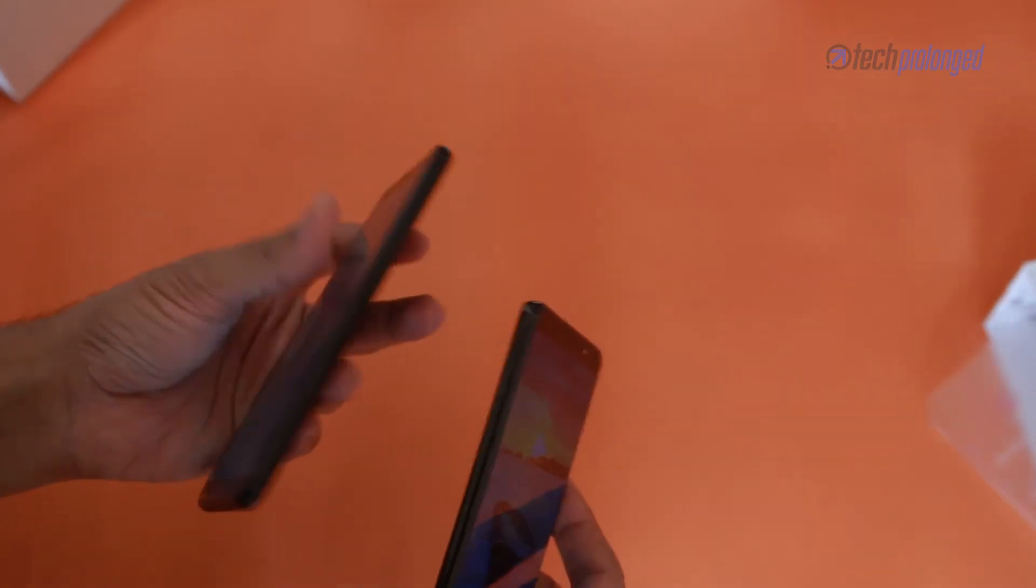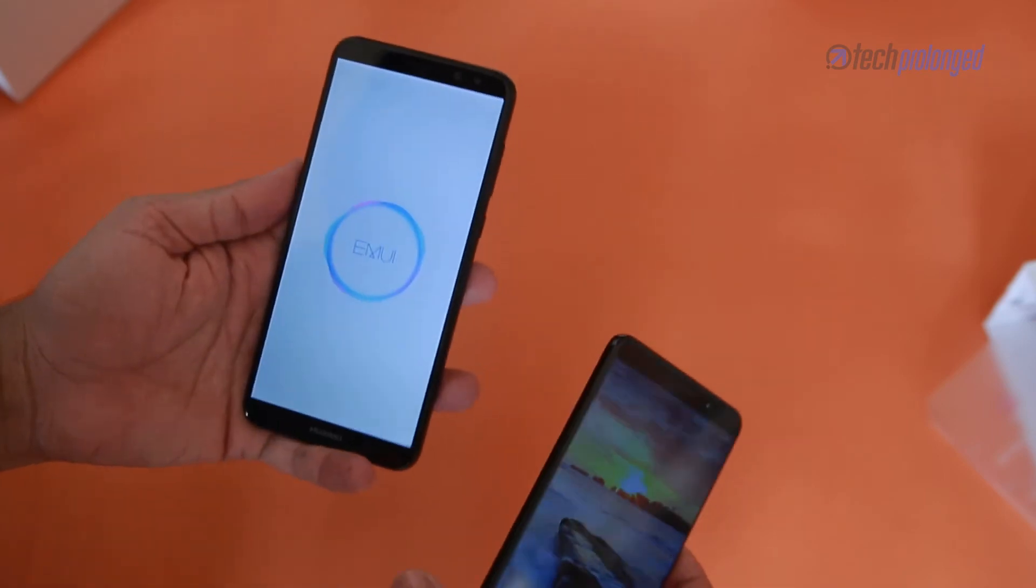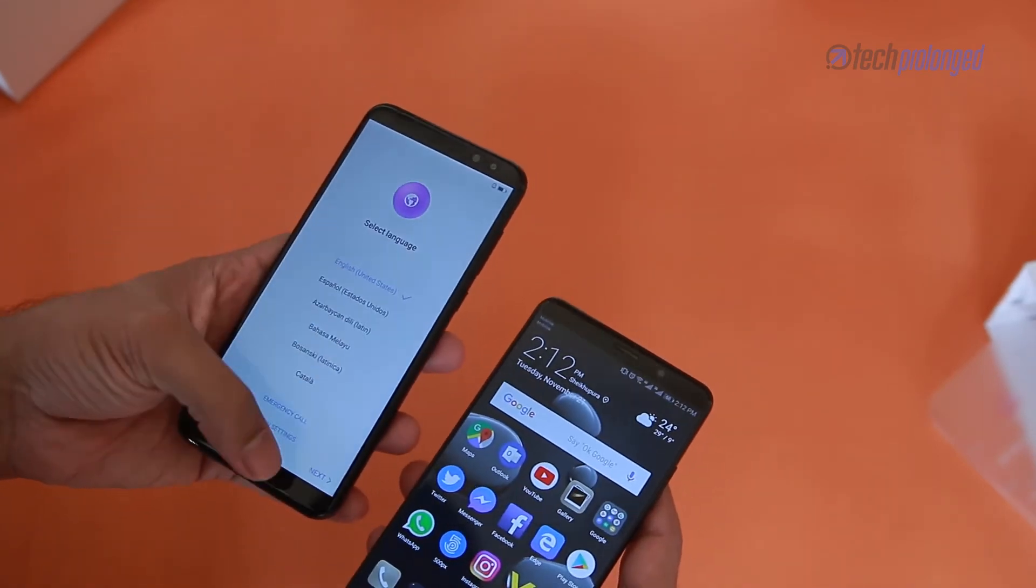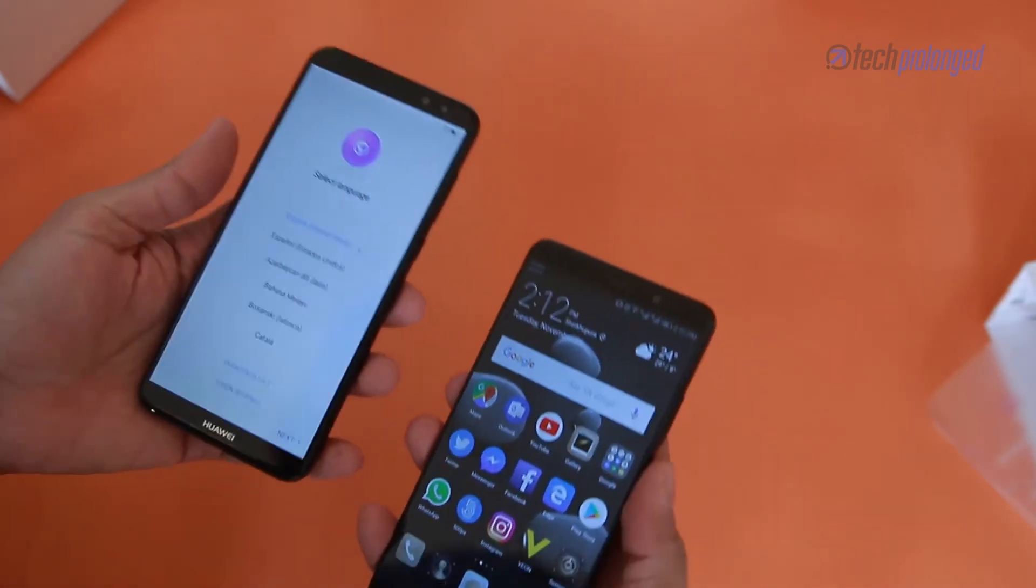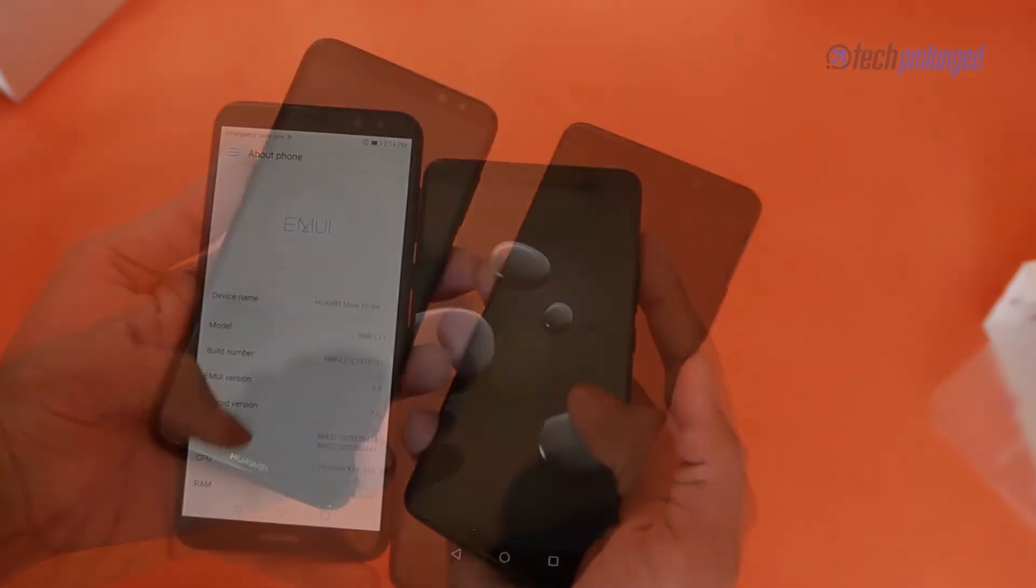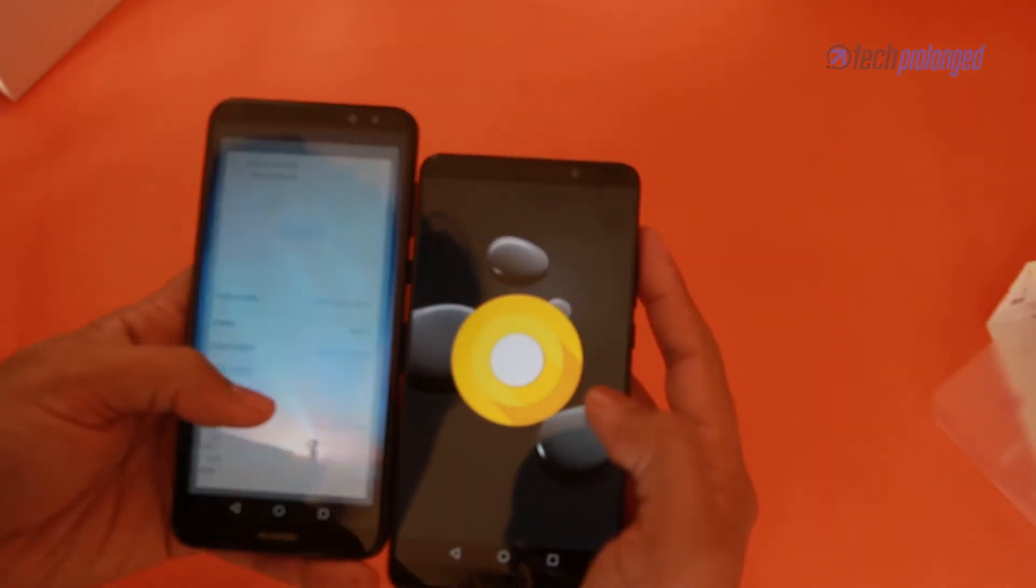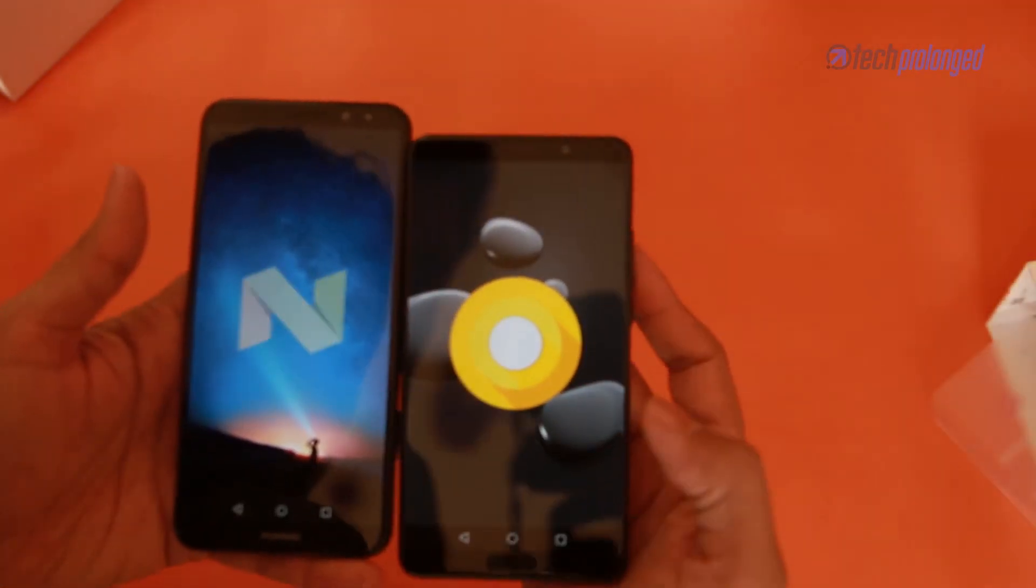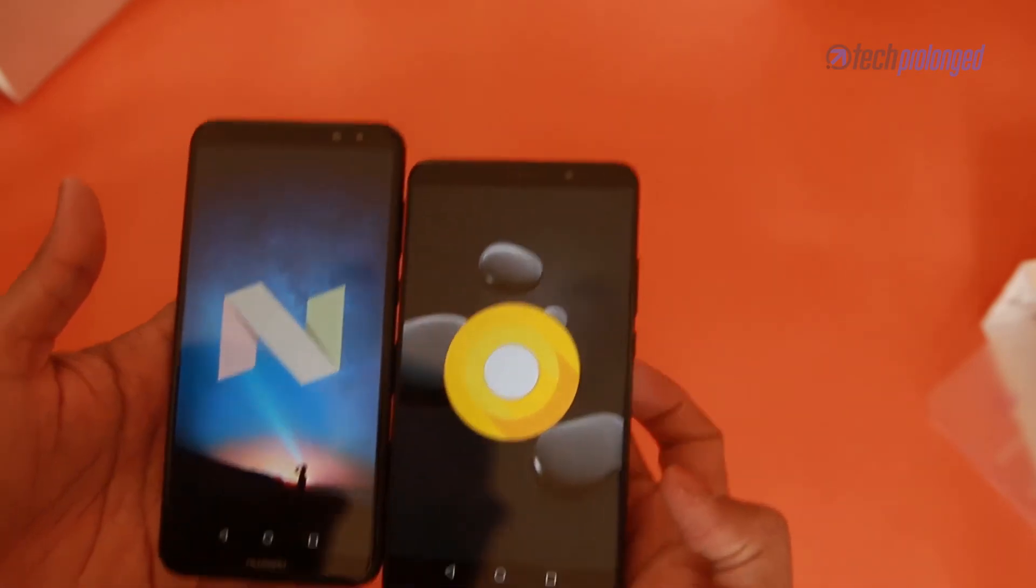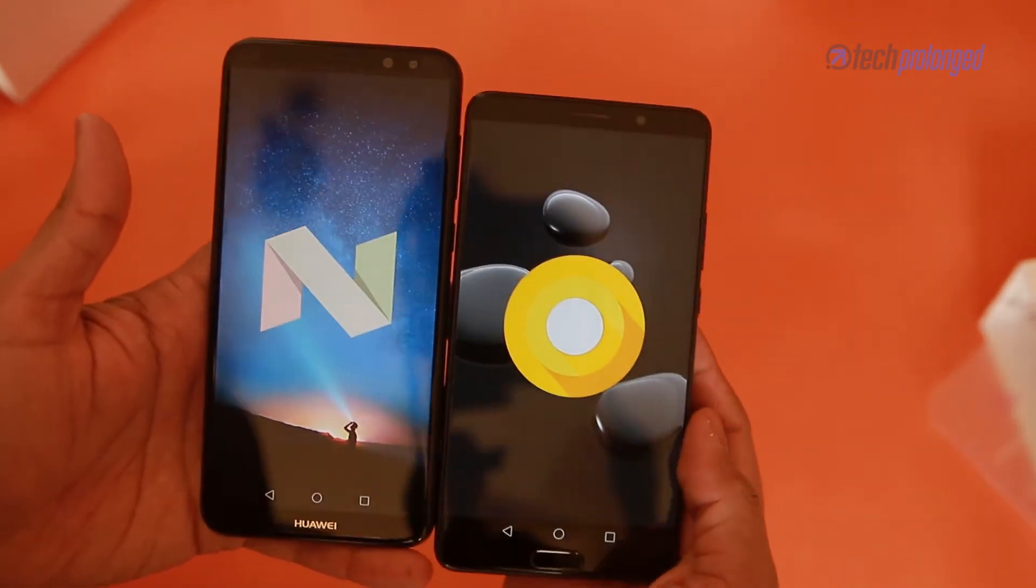Now that the Mate 10 Lite is up and running we must know that it runs Android 7 Nougat, unlike Mate 10 which is running Oreo out of the box. But expect the Lite to get Oreo sooner than later as promised.